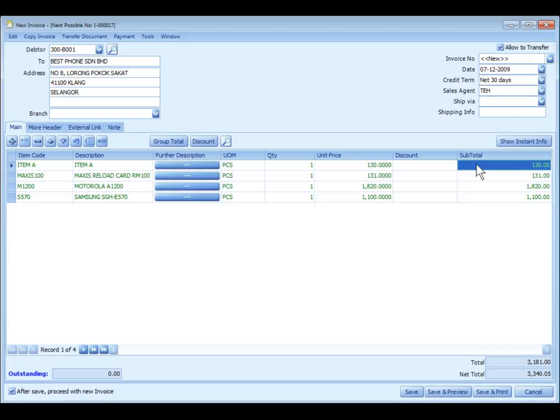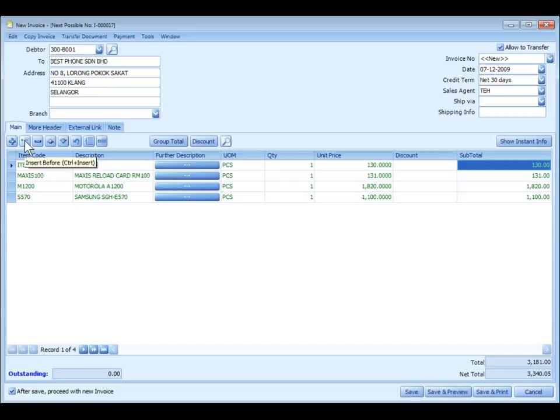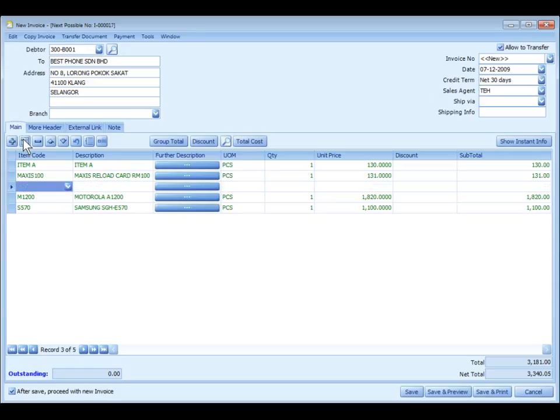The next button is to insert a detailed row for the highlighted row. For example, I highlight this row, and I click on insert. So there is a new blank detail row inserted.